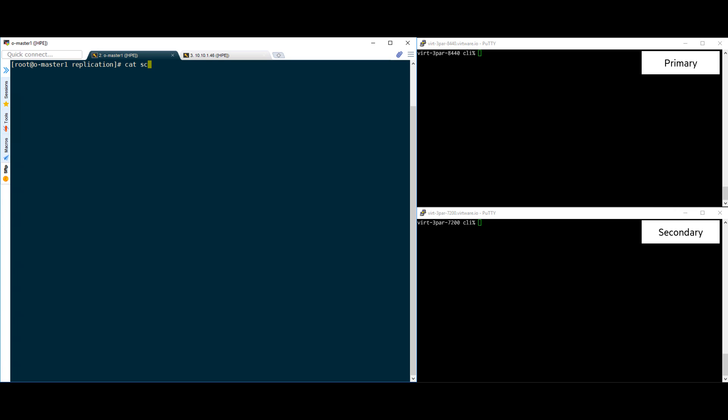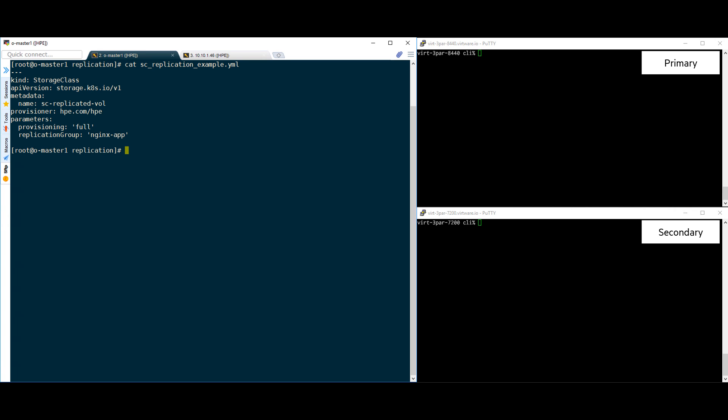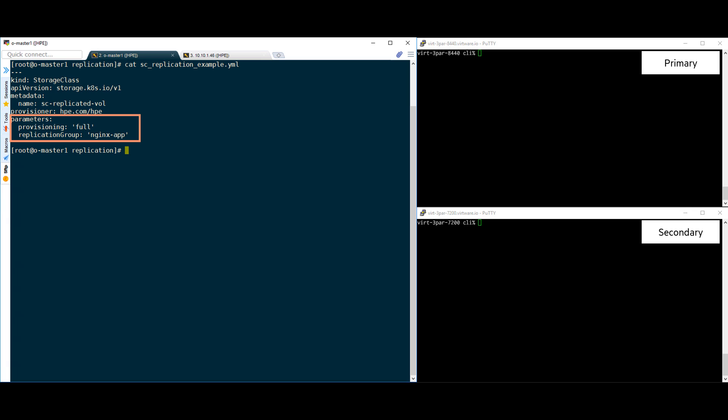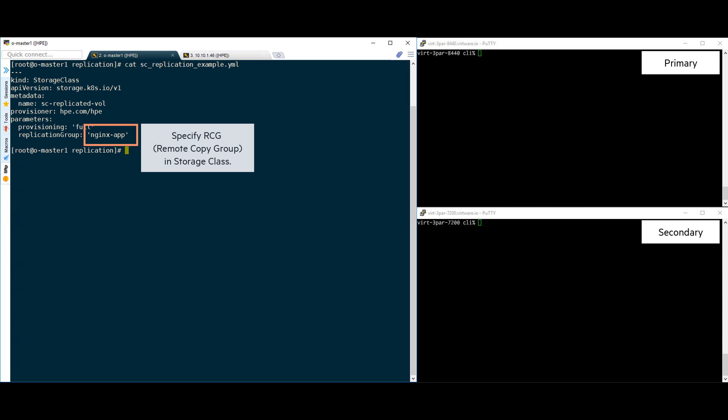To create a replicated volume with OpenShift or Kubernetes, like with most volumes, we first need to create a storage class. In this storage class, we start with a name and specify the 3PAR volume driver. Then we set any specific volume parameters we may need for our application, like custom CPGs, permissions, enabling compression or dedupe, QoS, etc. Next, we specify the replication group that this volume will belong to. This will ensure any volume using the storage class will be replicated and be part of the specified remote copy group. You can use an existing remote copy group here or create a new one.